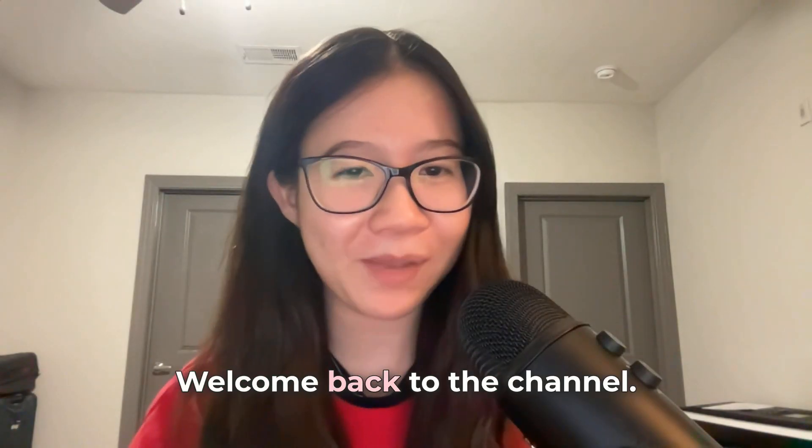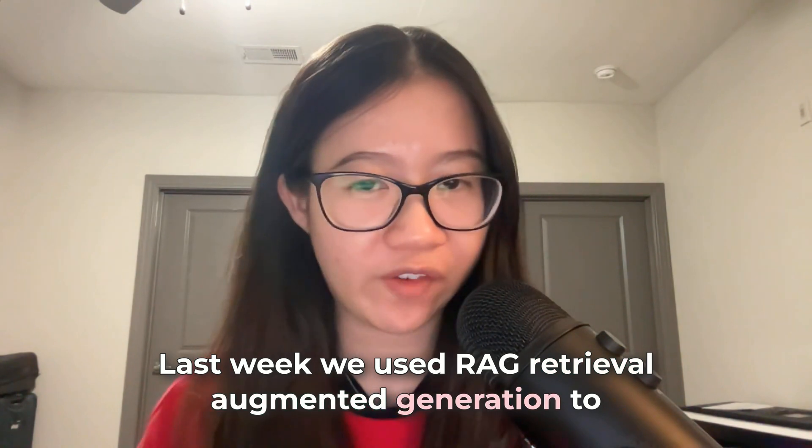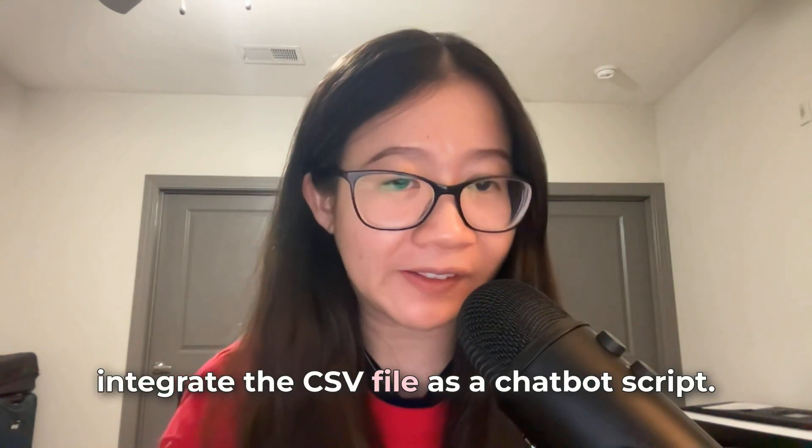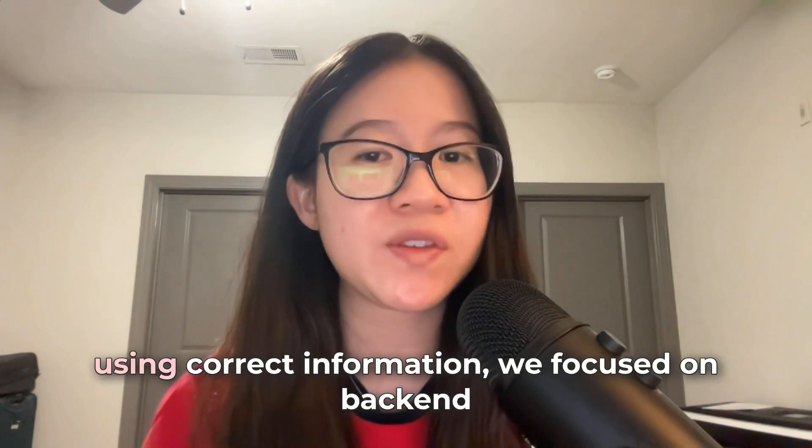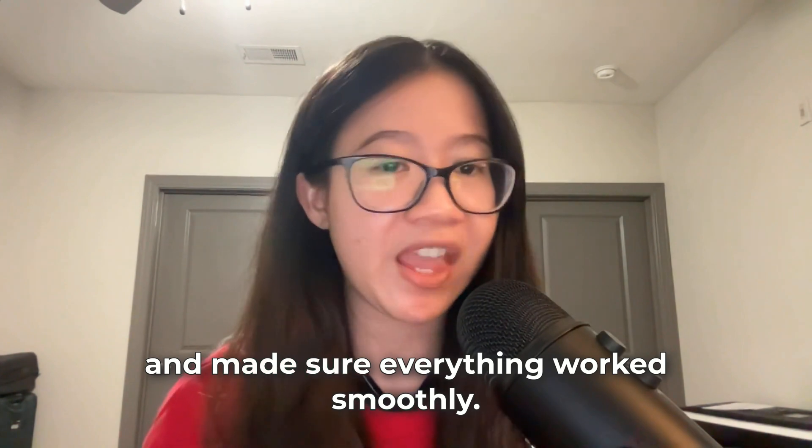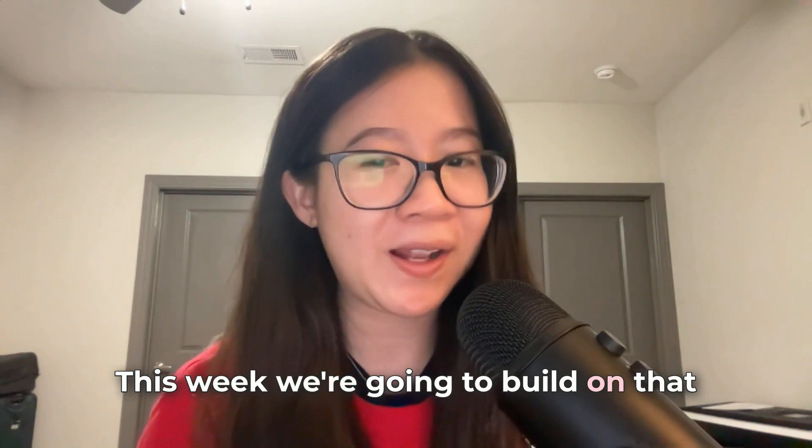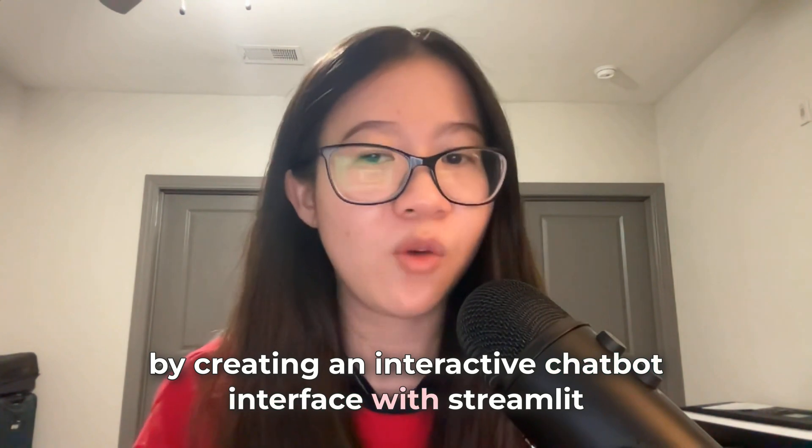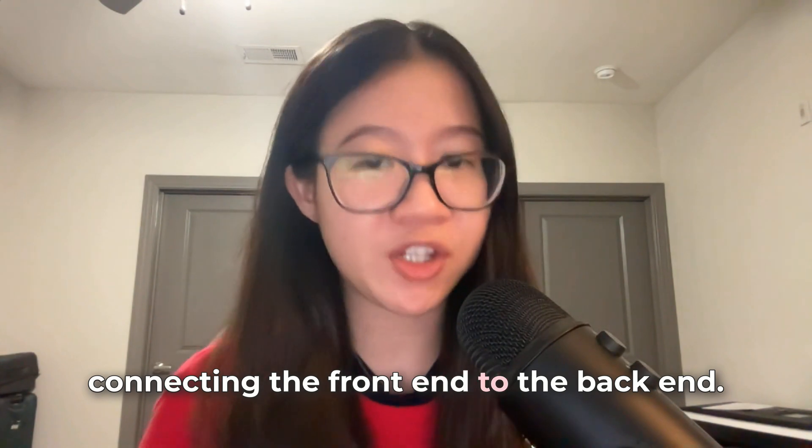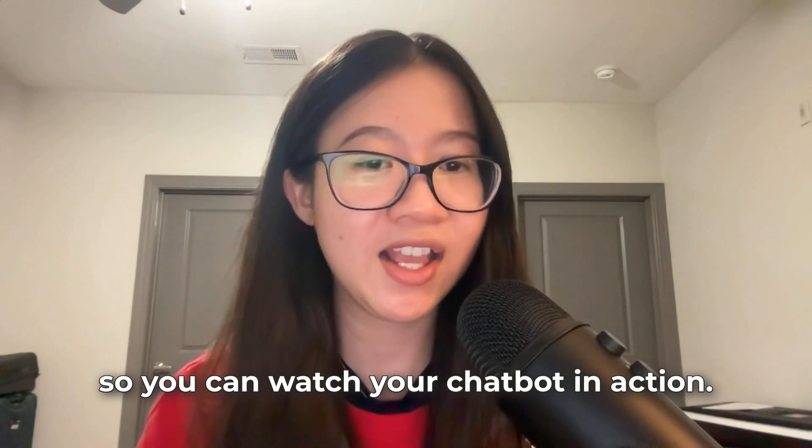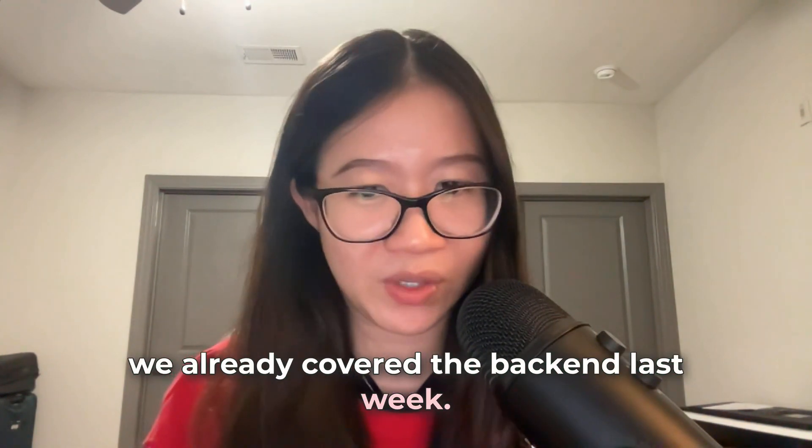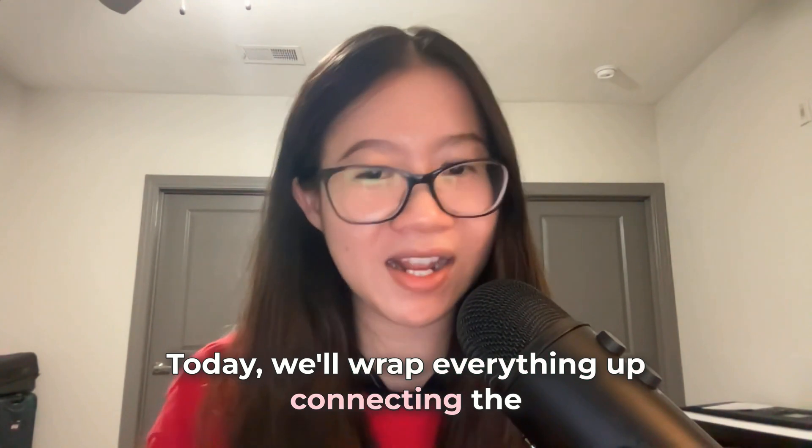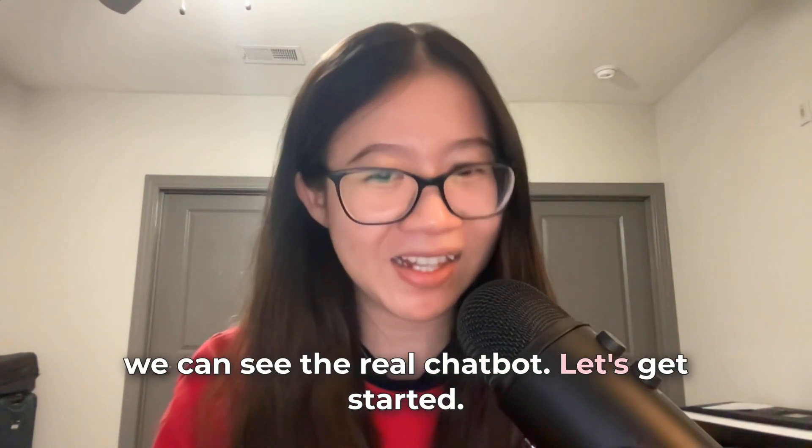Hello everyone! Welcome back to the channel. Last week, we used RAG to integrate the CSV file as a chatbot script to make sure your chatbot answers questions using correct information. We focused on backend and made sure everything worked smoothly. This week, we're going to build on that by creating an interactive chatbot interface with Streamlit, connecting the frontend to the backend. I'll show you how to set up everything so you can watch your chatbot in action. It's going to be a quick tutorial as we already covered the backend last week. Today, we'll wrap everything up, connecting the frontend with the backend to ensure we can see the real chatbot. Let's get started!